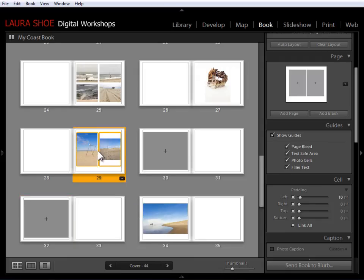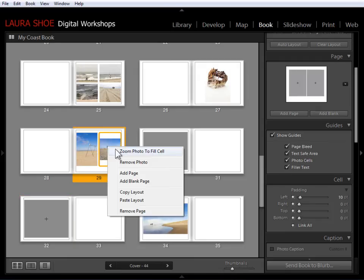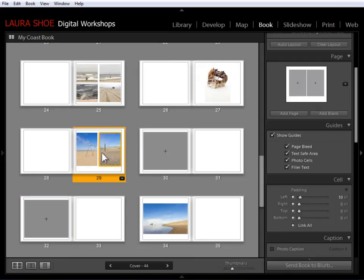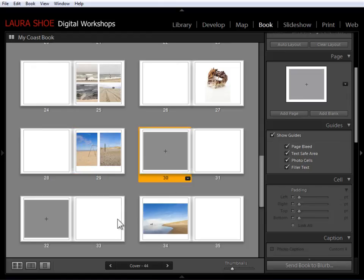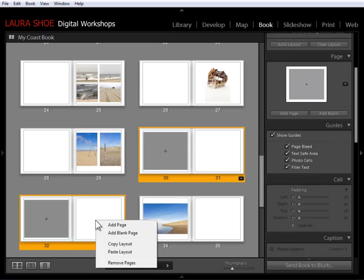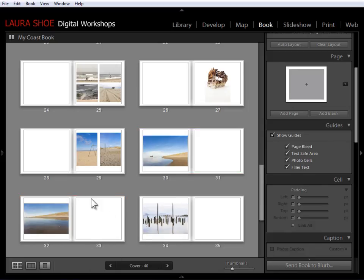And then right click, zoom to fill. Right click, zoom to fill. Adjust this a little bit. And now I can go ahead and delete these two pages. Right click, remove pages.